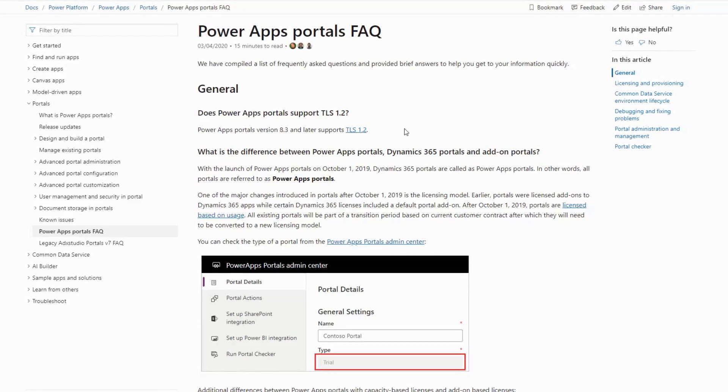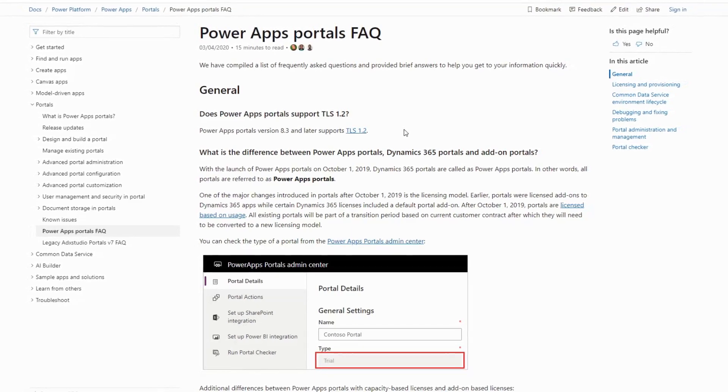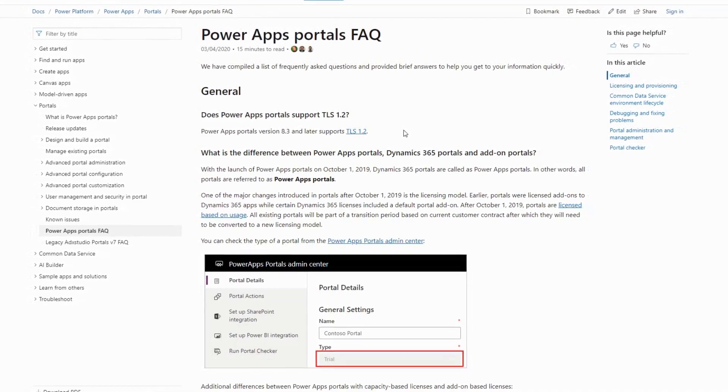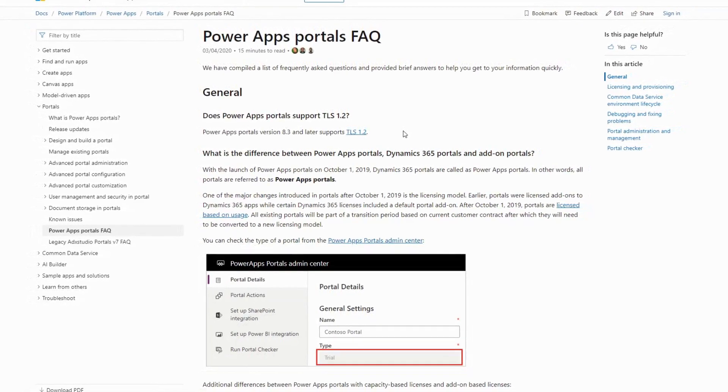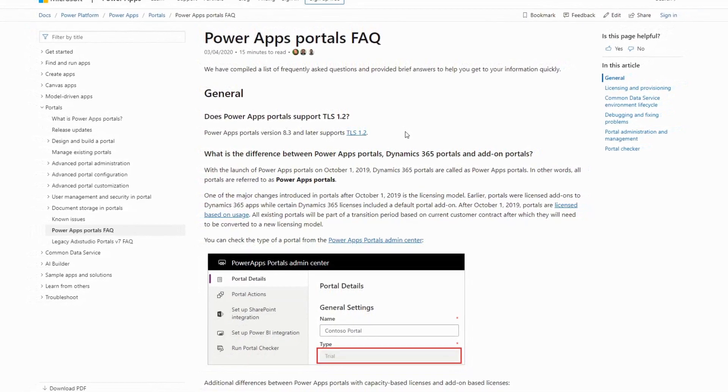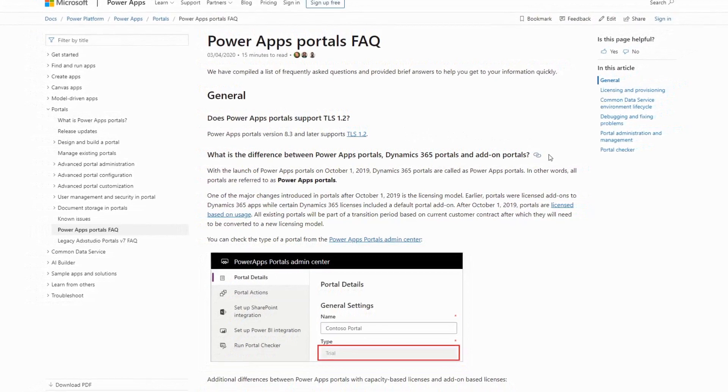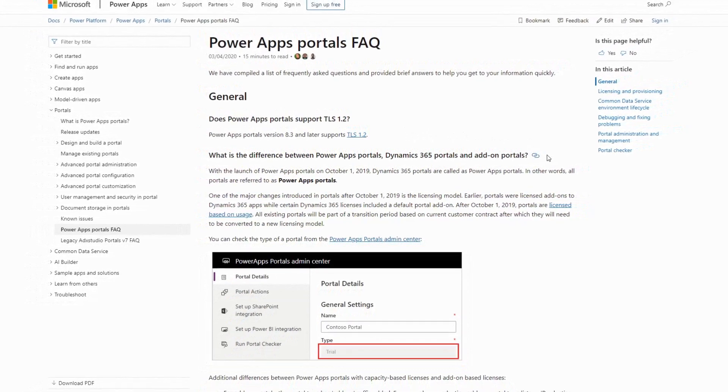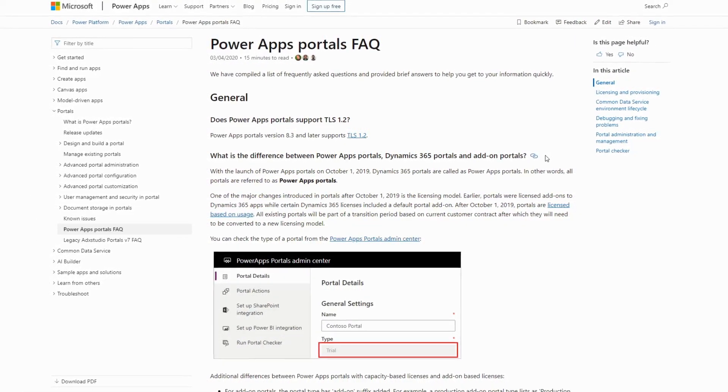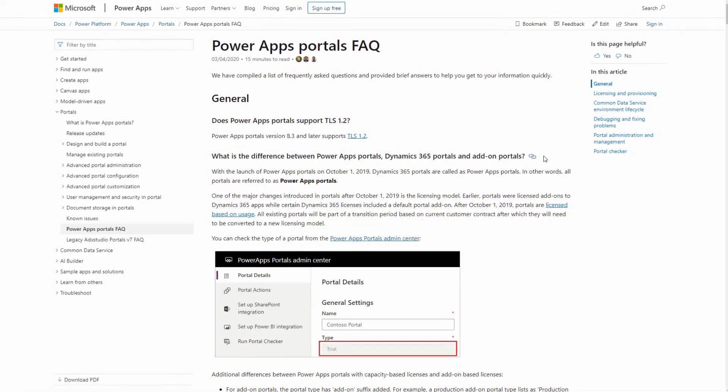There still seems to be some confusion about the difference between PowerApps Portals and their predecessor, Dynamics 365 Portals. In this tip, I hope to clear up that confusion.